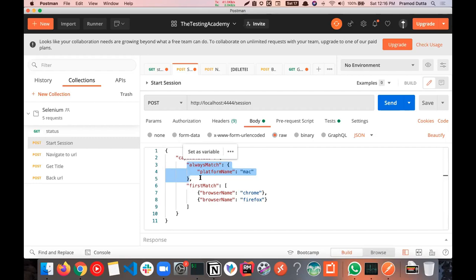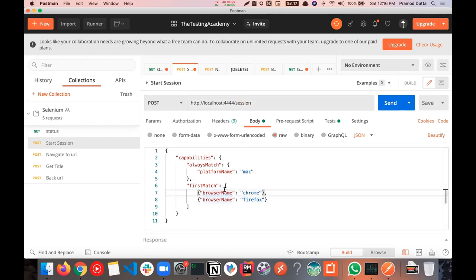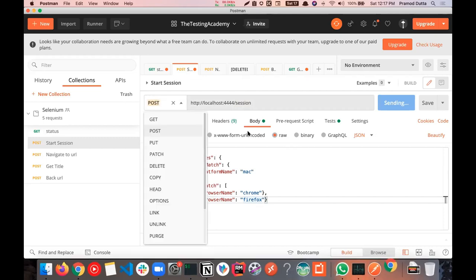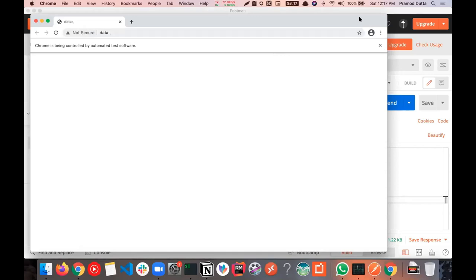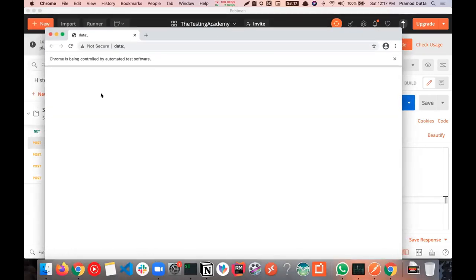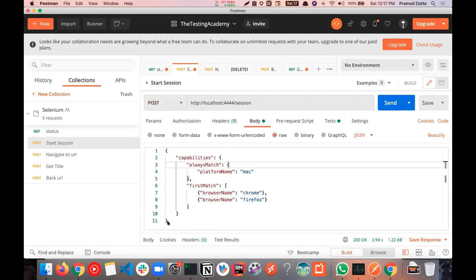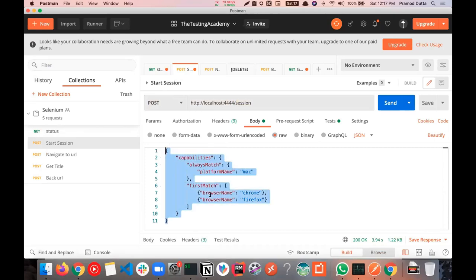Whatever you do in Java bindings — driver.get, driver.navigate — they are all eventually hitting this same API. This is the internal API they use. Whatever code you write in Selenium is converting all your commands into API calls. In Selenium 4, nothing changes in structure — only the JSON payload format uses 'firstMatch' and 'alwaysMatch' capability formats.